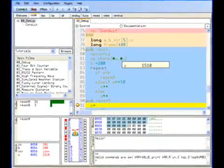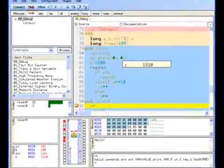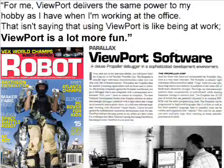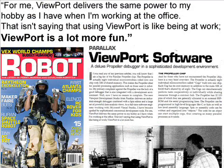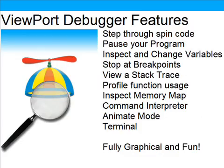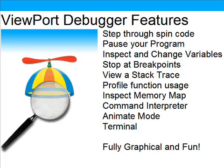I recently added a Visual SpinCode debugger that was compared favorably to Visual Studio in the September edition of Robot Magazine. The Viewport debugger lets you step through SpinCode, pause your program, inspect and change variables, stop at breakpoints, view a stack trace, profile function usage, inspect a memory map, use a command interpreter, use an animate mode, and even a terminal. Most of all, it's fully graphical and fun.